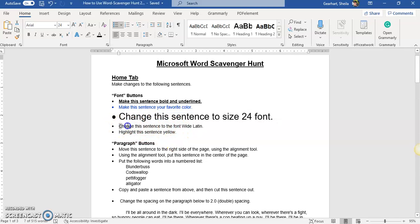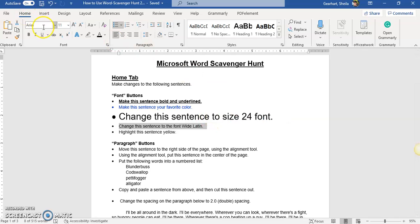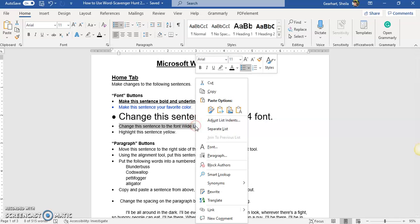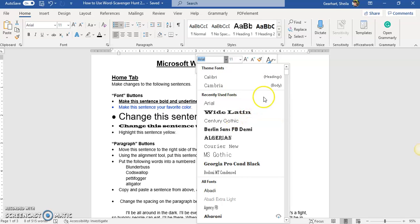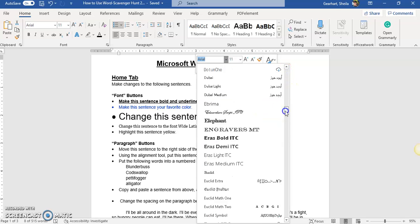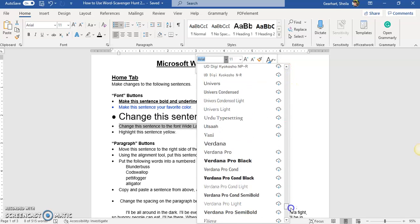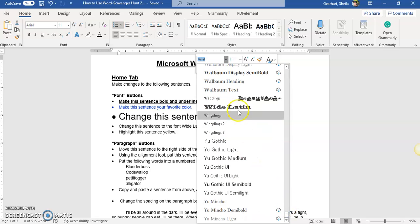Next I want to change the font to look different so again I have to highlight it and I can go to this toolbar or the one at the top. If I want to bring this one back I just have to right click on it and it comes back. So I'm going to go down here and Wide Latin for you is probably going to be all the way at the bottom down here. Do you see that? Right there, Wide Latin.